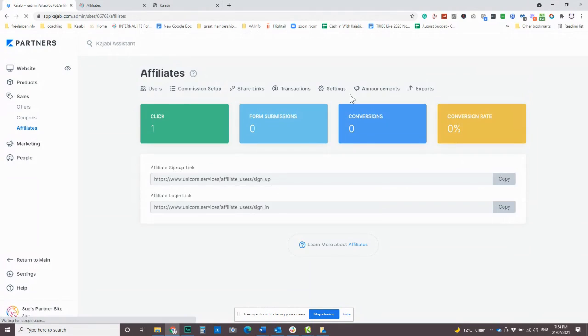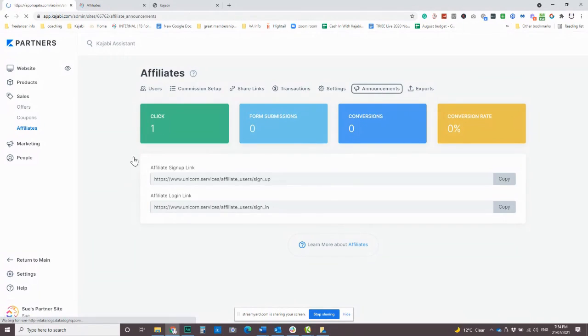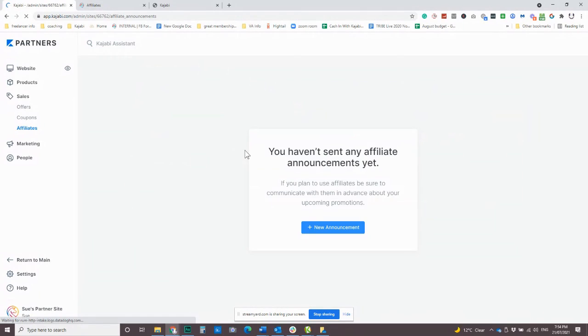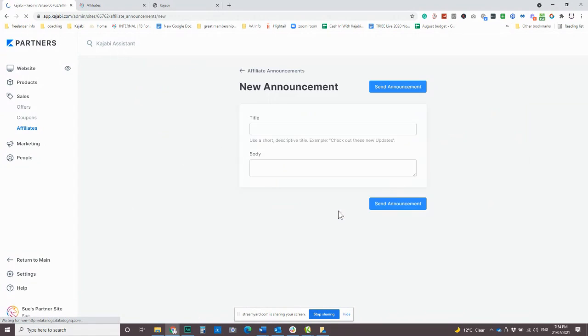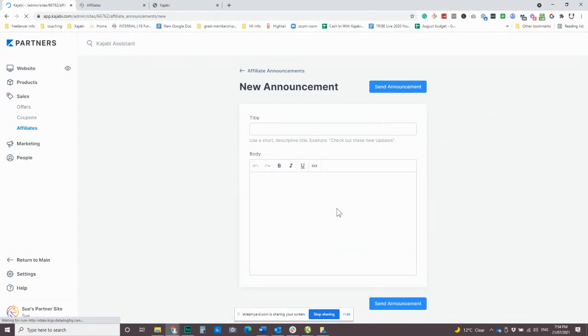Now, one more thing is if you want to communicate with your affiliates, a couple of ways to do it. So you can send out an announcement, which is going to go out to every user. This is really similar to the announcements in the product, but even more basic. So we've got this announcement here, title, body, that is it.